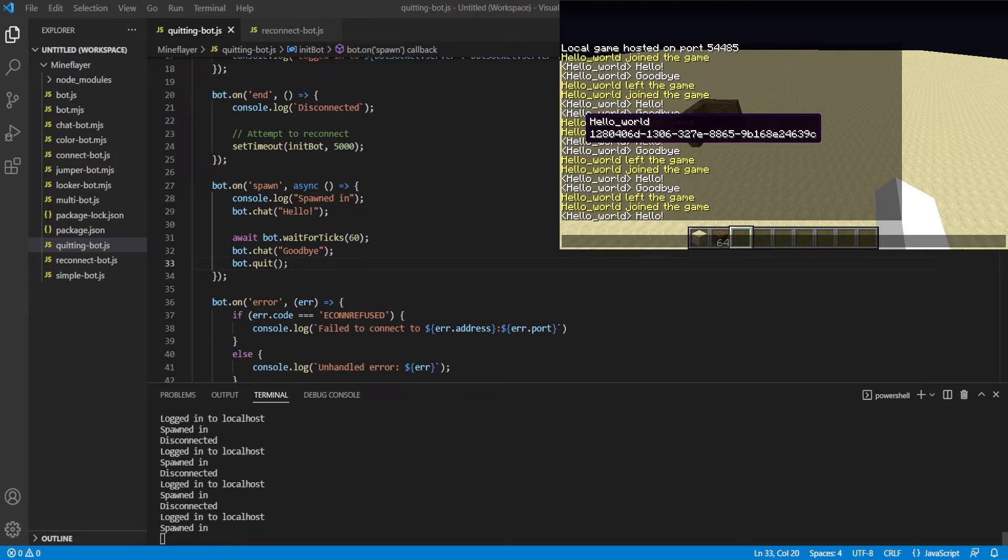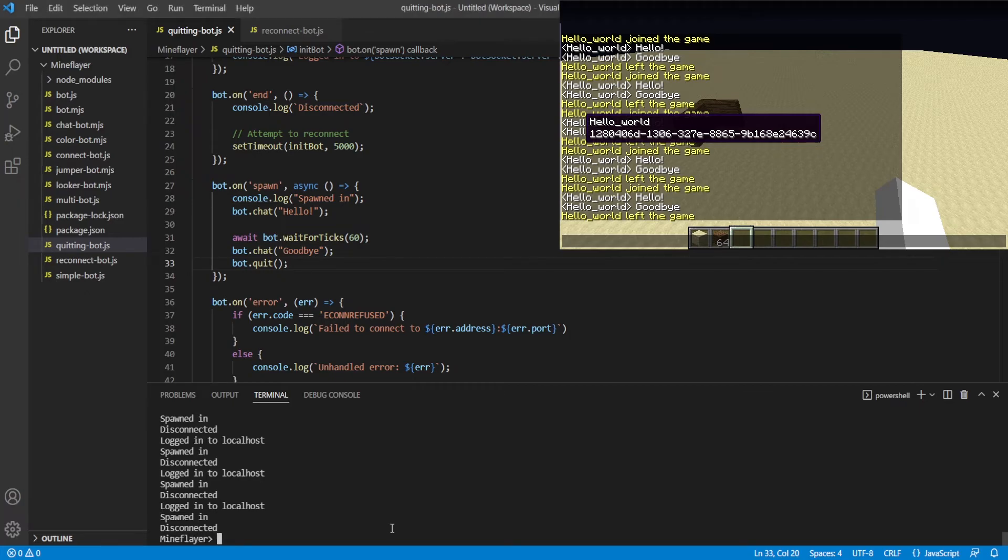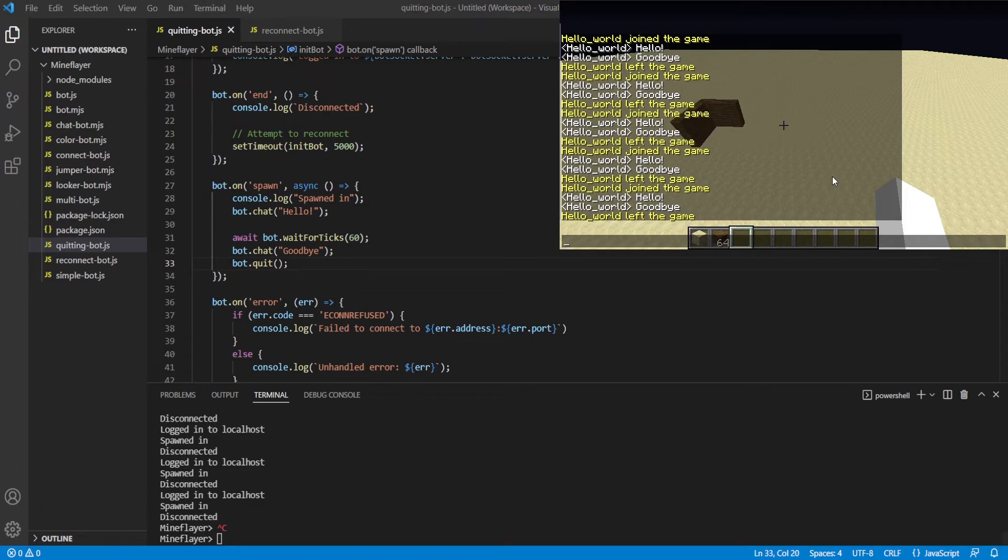Or sorry, it takes five seconds to re-log, to log back in. But it disconnects after three seconds of being here. Anyways, that's all. I'm going to close this. But that's all I've got for you guys for this episode.